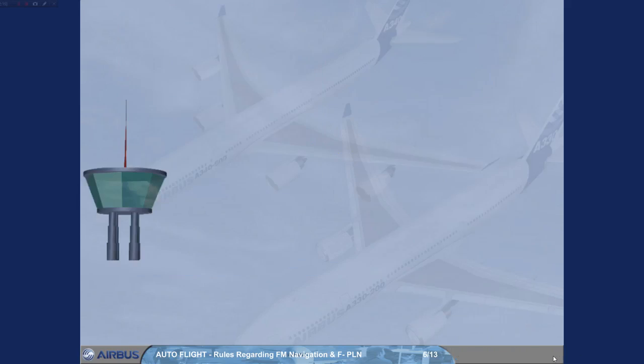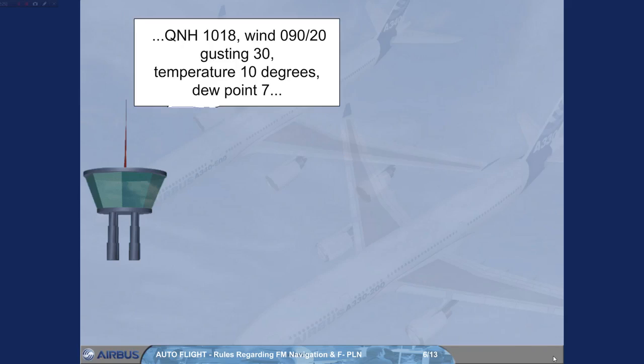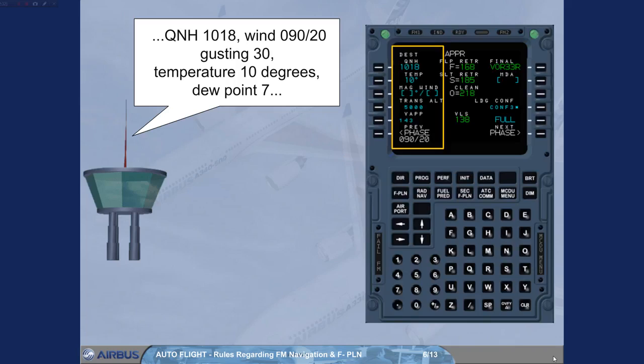Rule 4: Anticipate your actions on the MCDU. Fly ahead of the aircraft. Rule 5: Whenever useful information is known - ATIS on ground, an alternative clearance is expected, or a circling is planned - insert it in the MCDU as soon as time permits.